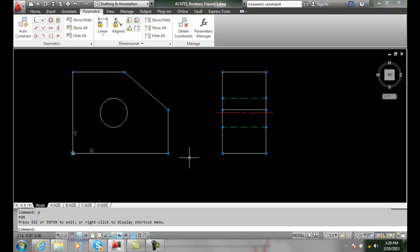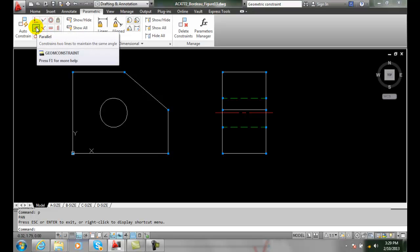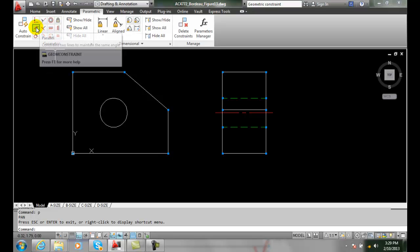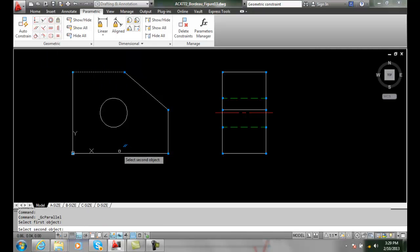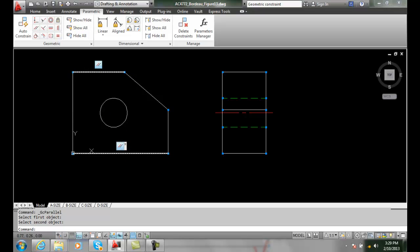We're going to start off by putting some parallel constraints in. We're going to go up to the geometric constraints panel and pick parallel. First I'm going to pick the upper one and the lower one. Now these two lines are parallel and they will always be. I can't change them so they're not.